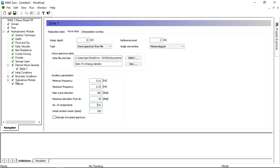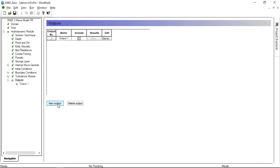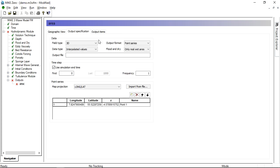You can define a number of different outputs. Here we will define five. First, an area output with 2D data like surface elevation.